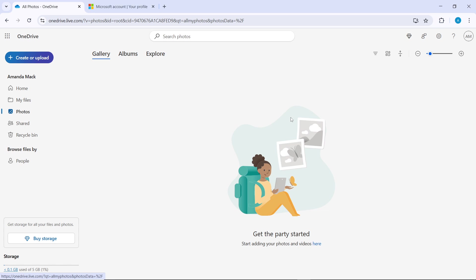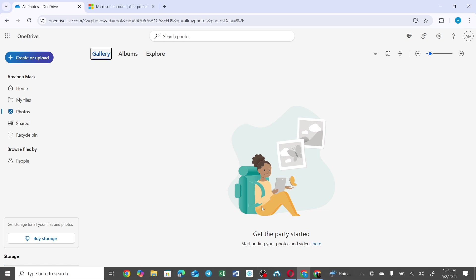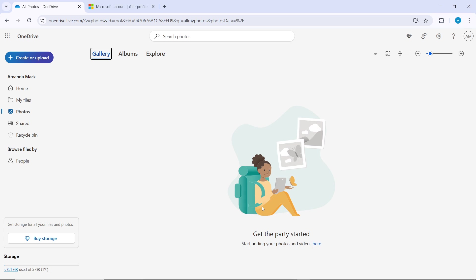I hope this tutorial helped you. Before we go, I'd like to note that currently the OneDrive web app doesn't offer a dedicated select all button in the photos view. Using the keyboard shortcuts I mentioned is the most efficient method. Thank you.